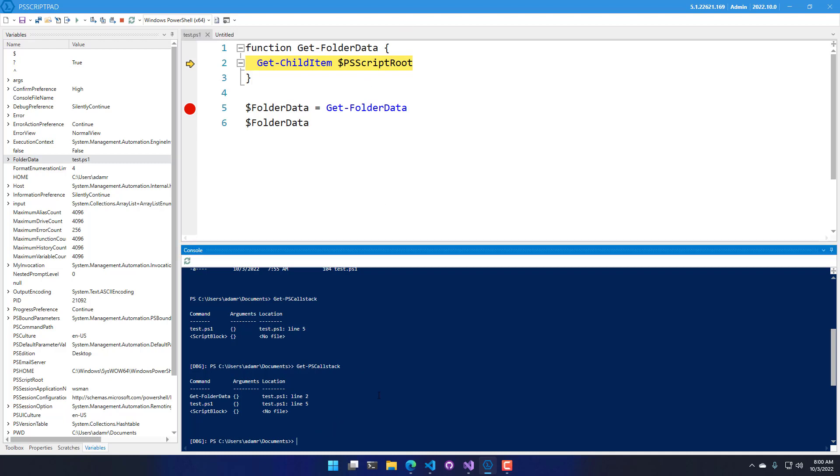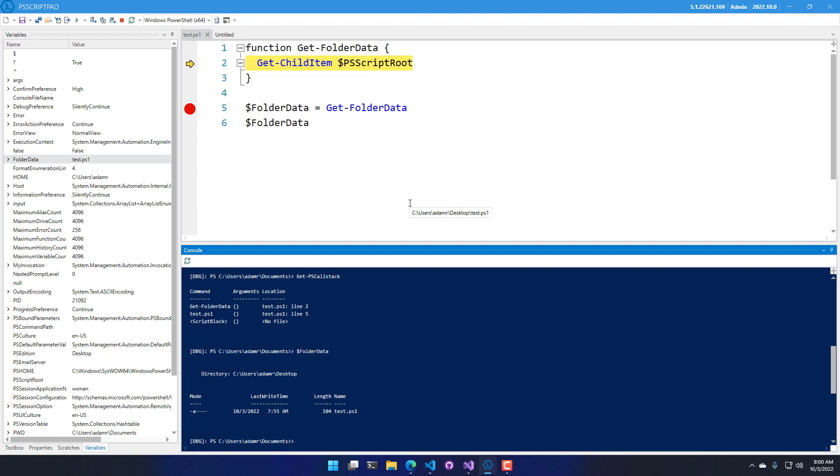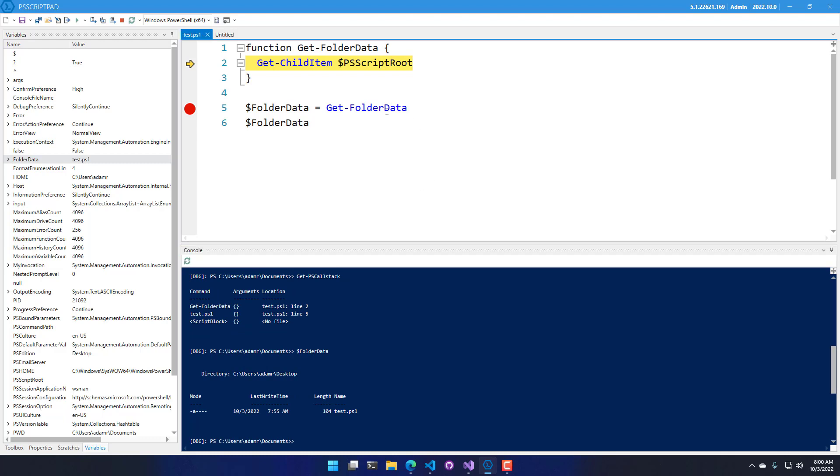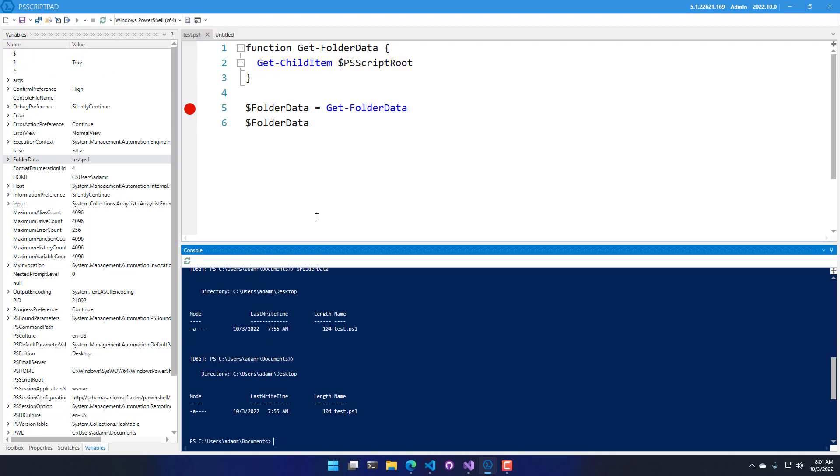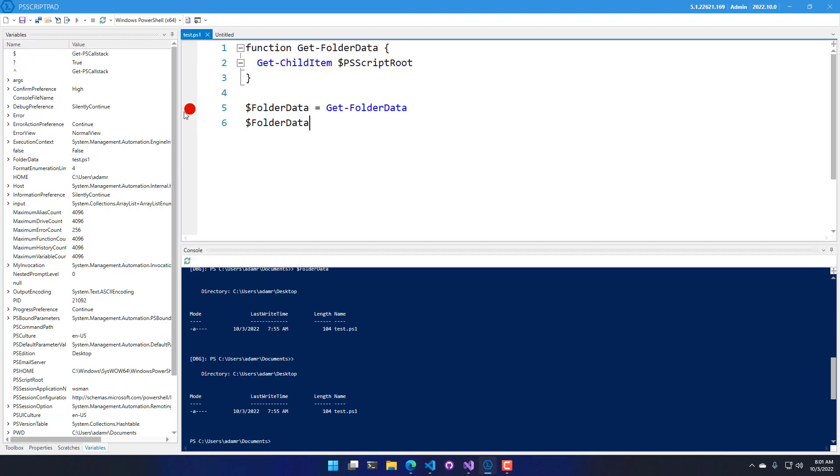I can also evaluate variables in here. For example, folder data includes my test.ps1 from my previous execution. Now, if I want to continue on with my script, I can press run or F5, and it will execute the rest of the script.